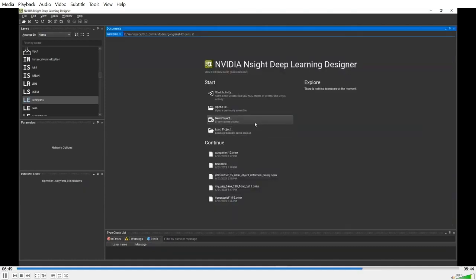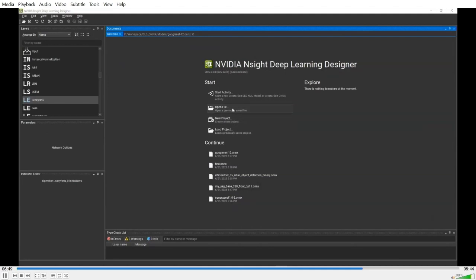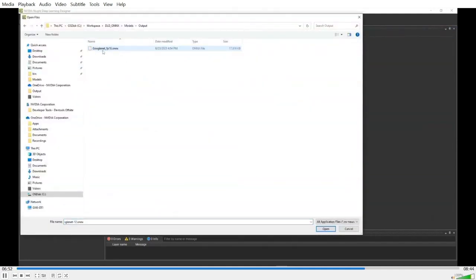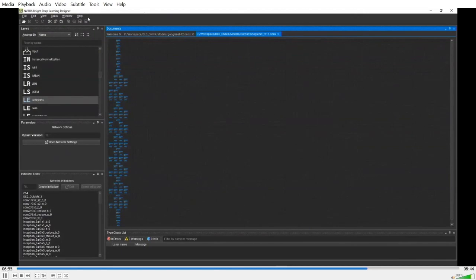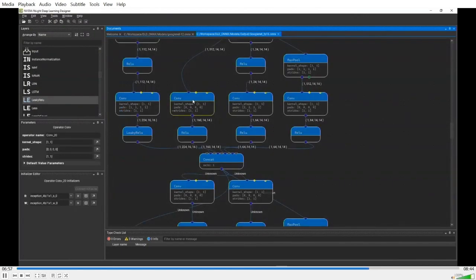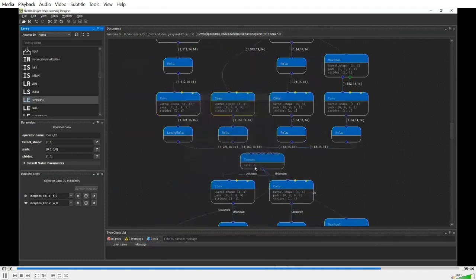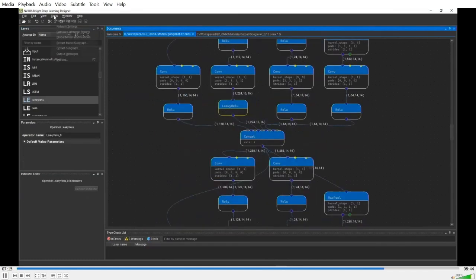Let's open the converted model file. Select the same convolution node. Bring up the initializer for the weights. Now, as you can see, the tensor type has been changed from float to float 16.